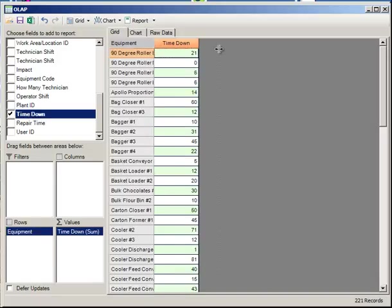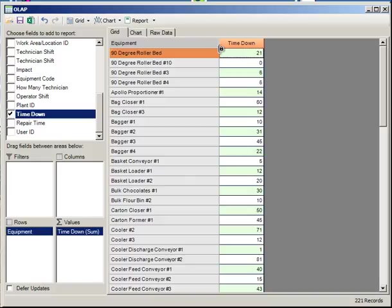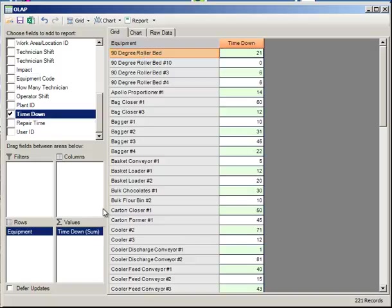In this case, what we have is the time down in minutes by equipment item, based upon the date range that was constrained by the data set in the background screen.